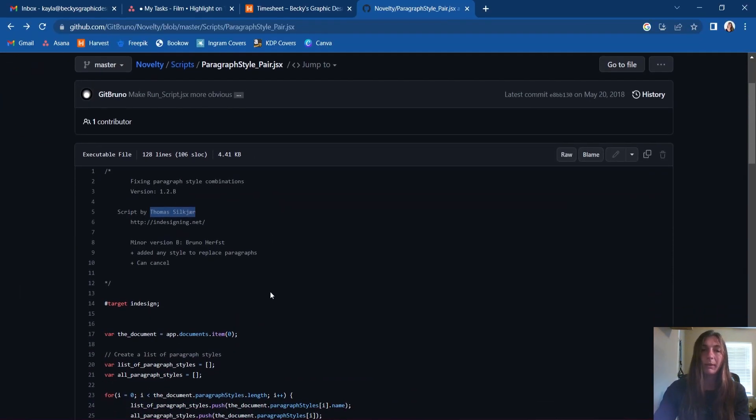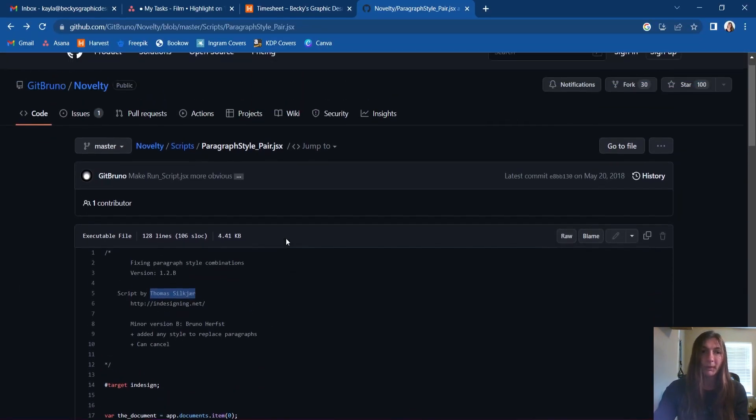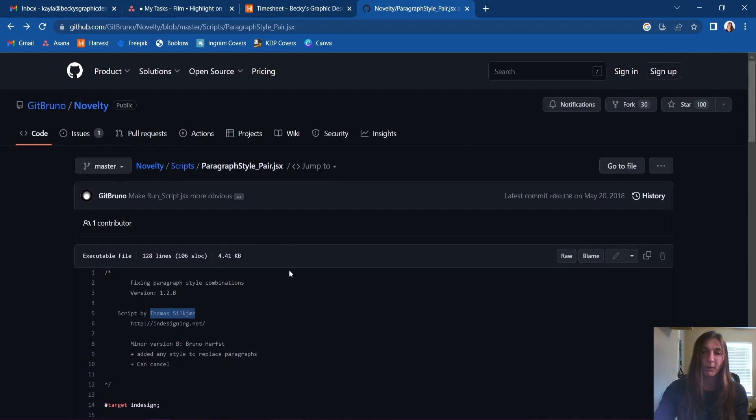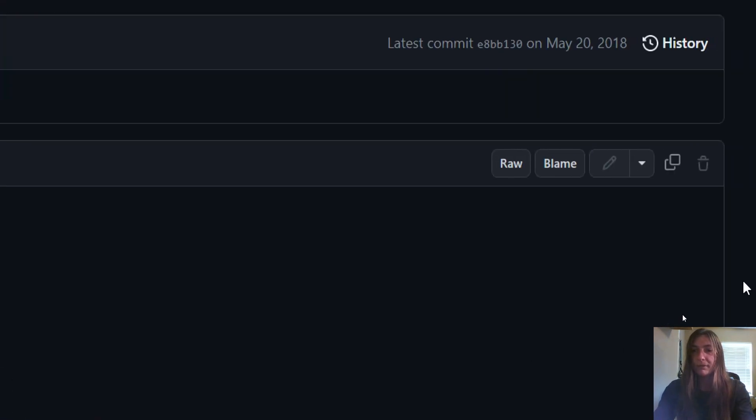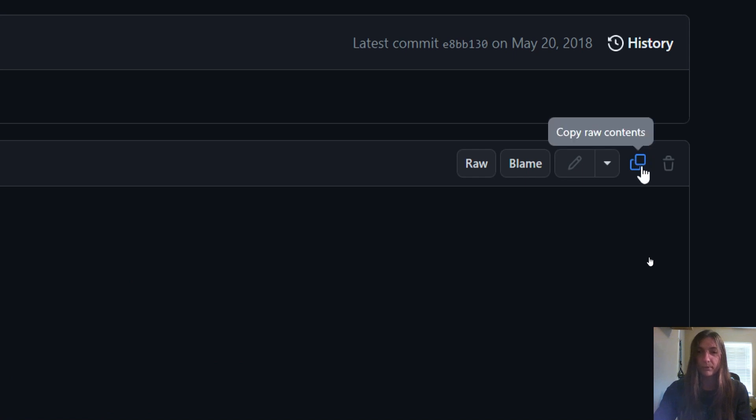So all we need to do in order to get a hold of this script is to copy all of the code. And GitHub here has a nice little copy button for us to use. I'm going to click that.